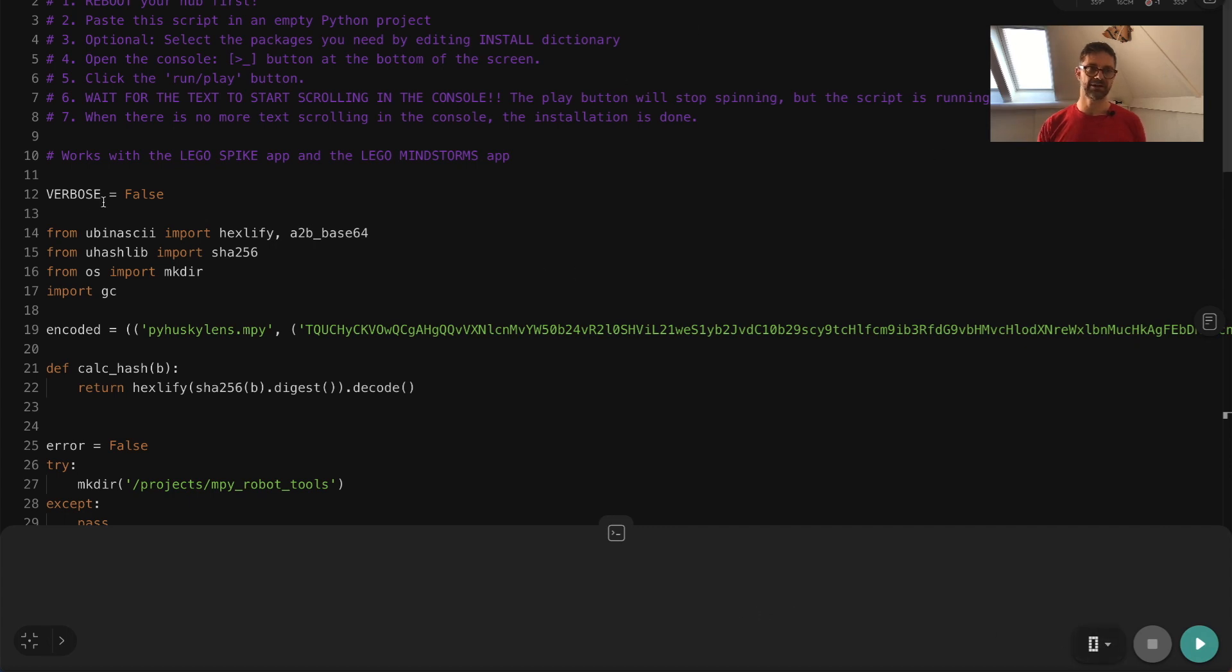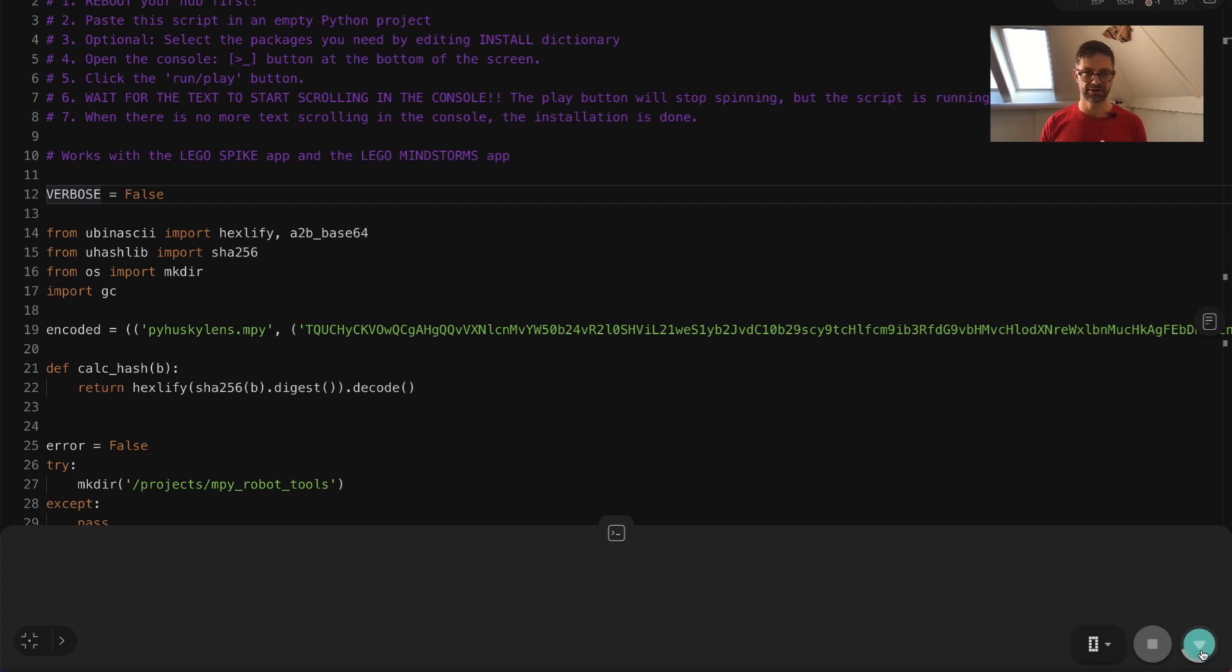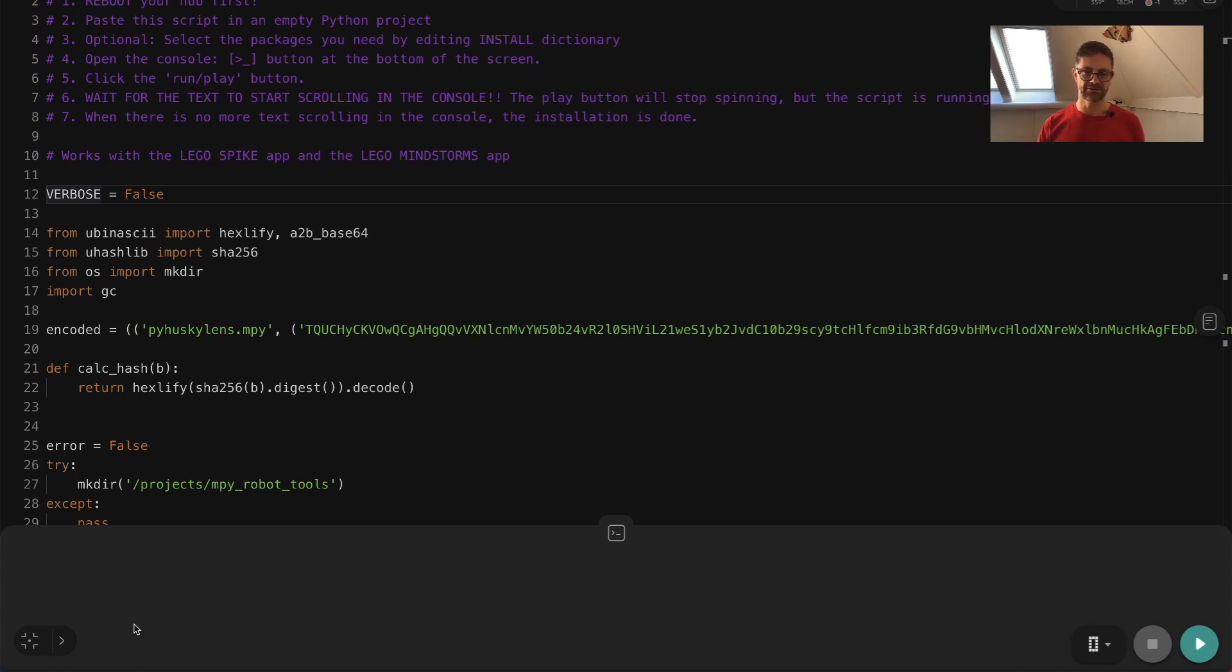So everything is ready. Let's run the installer script. Hit the play button. There we go. And it takes a while so be patient here. It even looks as if the script isn't running, but it's still running. Trust me.